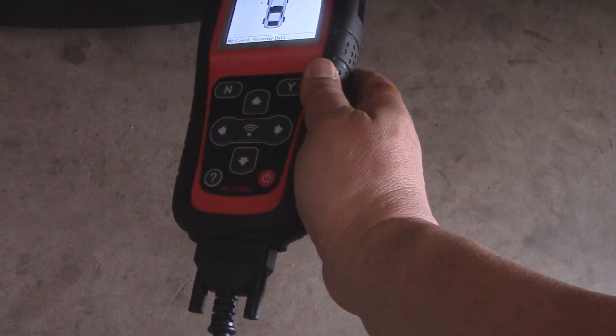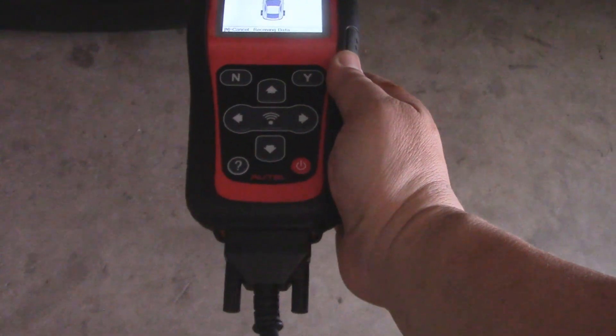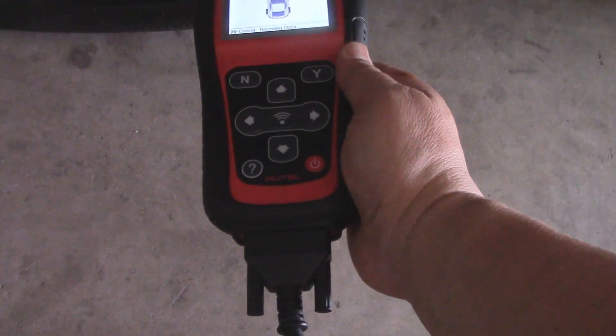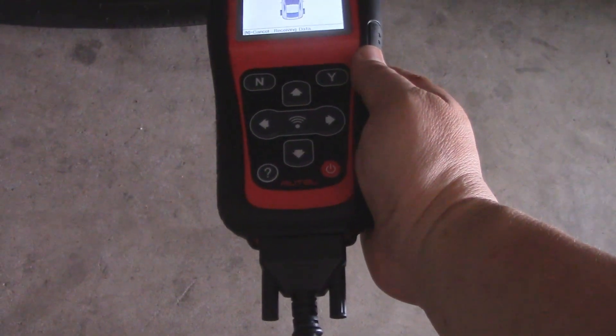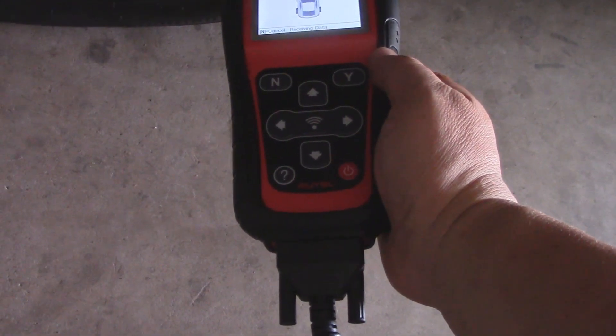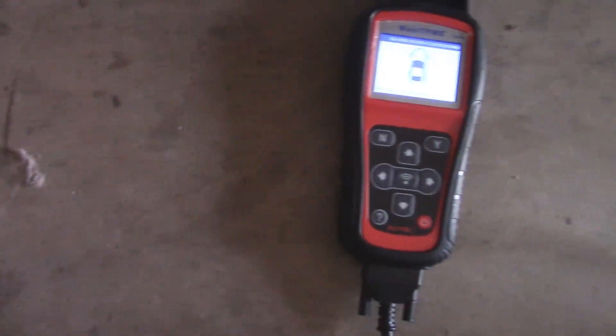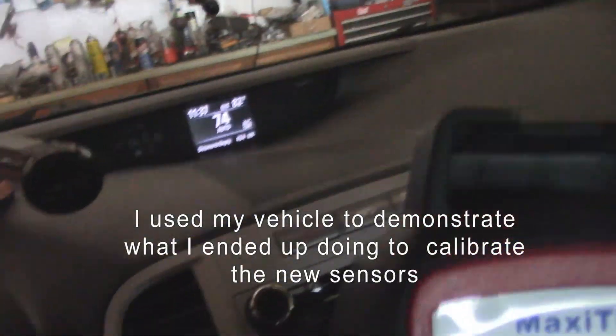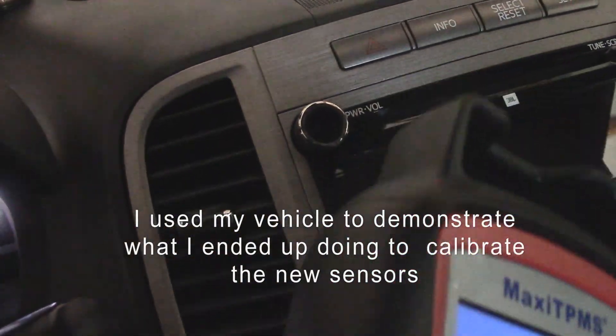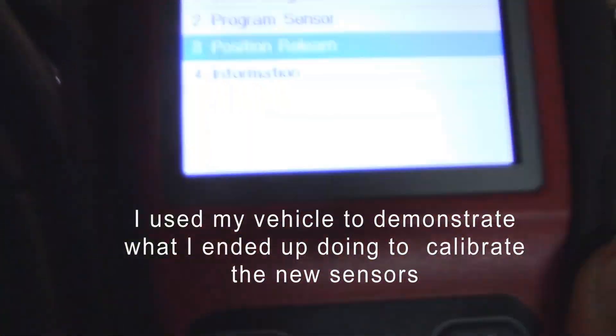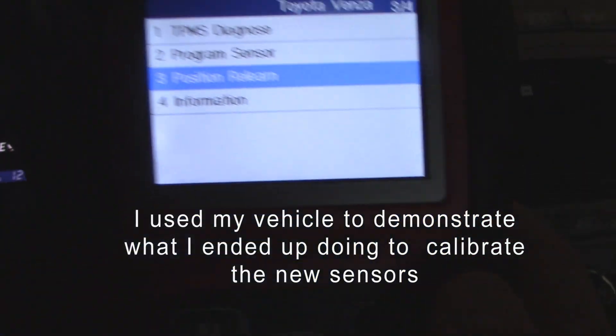This is not receiving any data, so let's go to that first. All right, so that last relearn on that was a fail. On this vehicle, I got the Kia working, but to do it we did a position relearn, okay? And we did an OBD relearn.